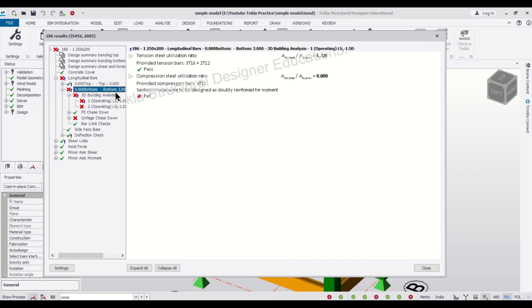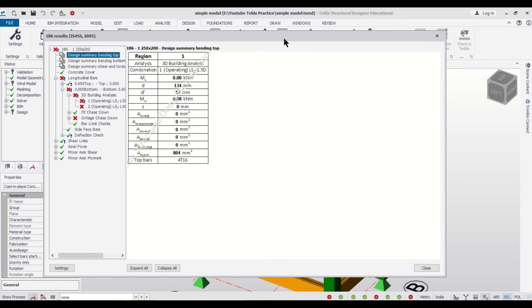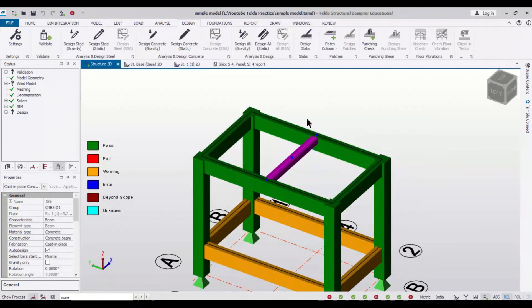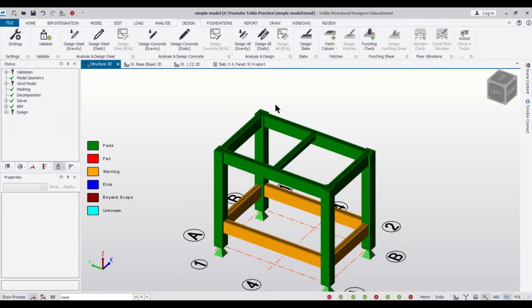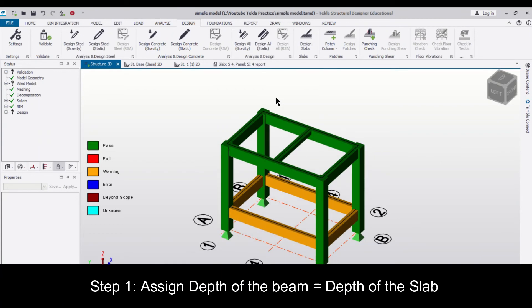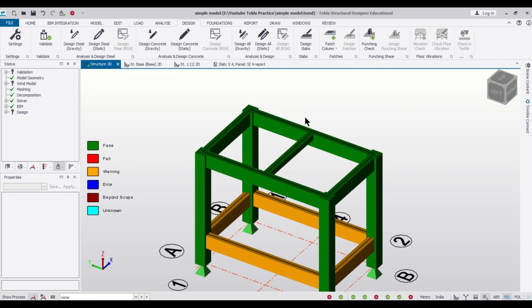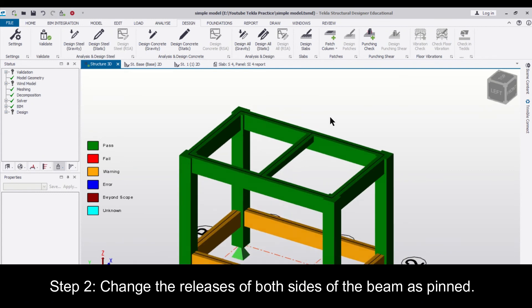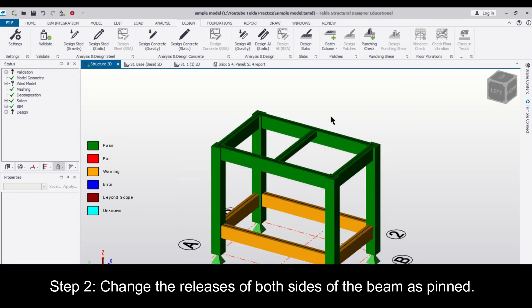So this is the process for designing the concealed beam in Tekla Structural Designer. You need to assign the depth of the beam equal to the depth of the slab and you need to make the end pin as it's a secondary beam and you can assign the load of the masonry on the particular concealed beam.